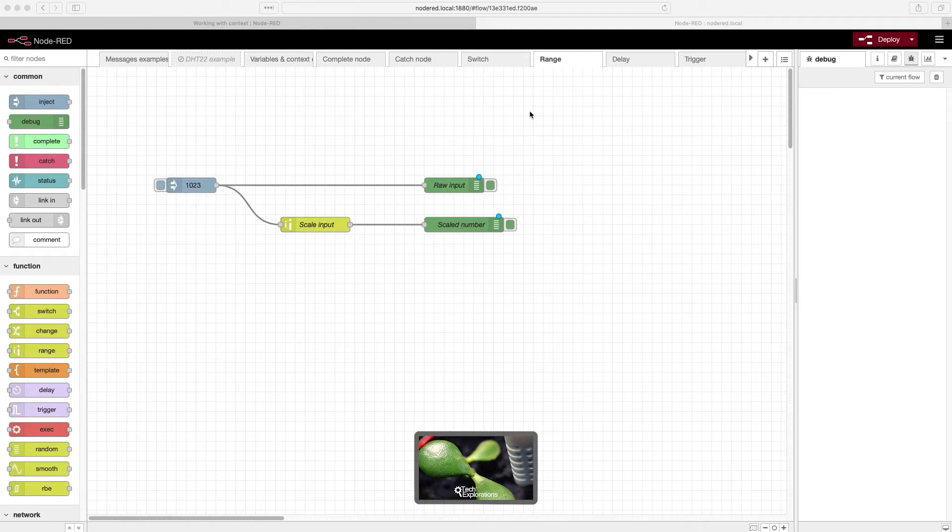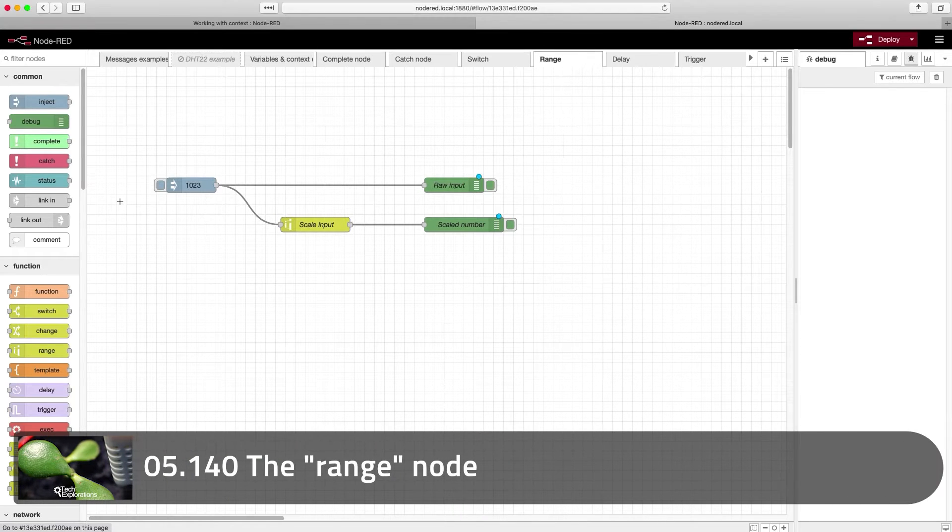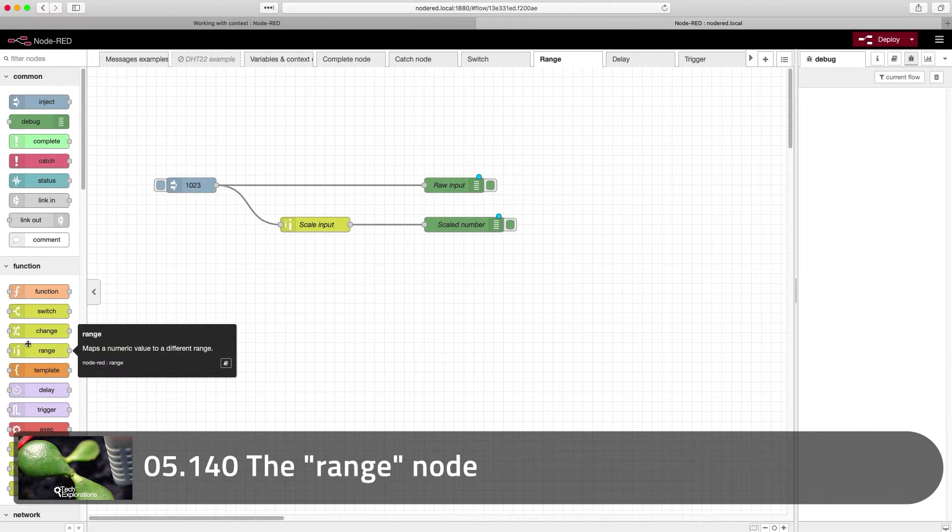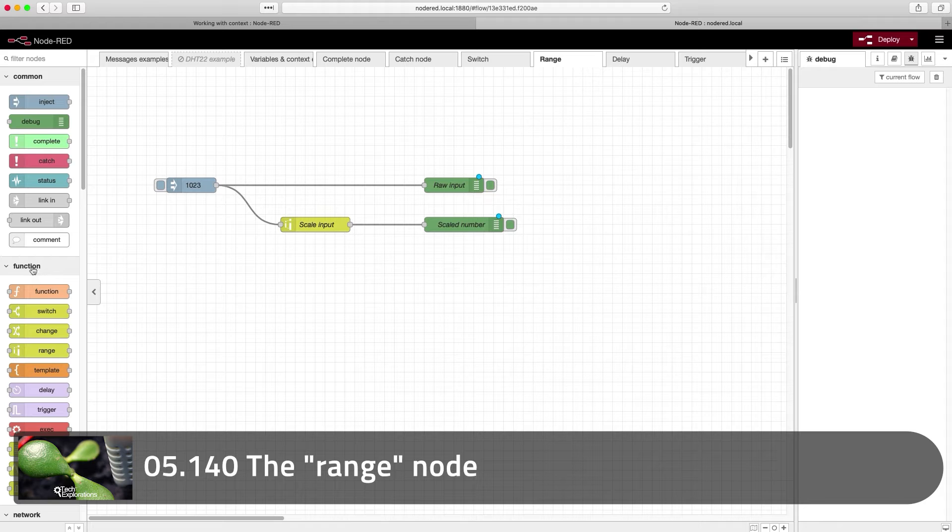In this lecture, I'll show you how to use the range node under function.